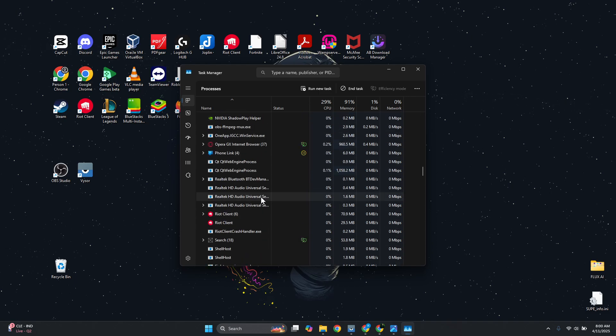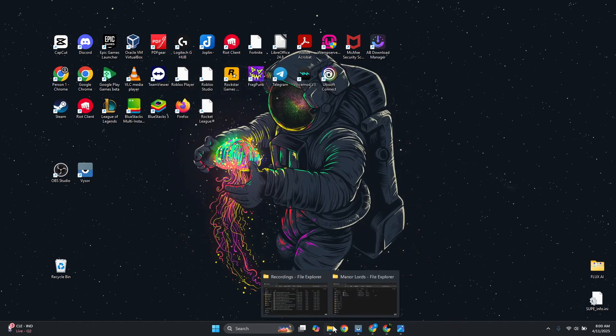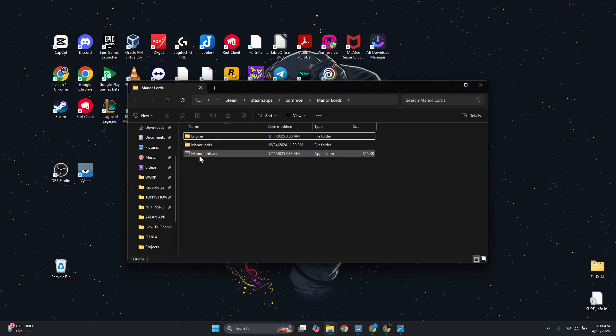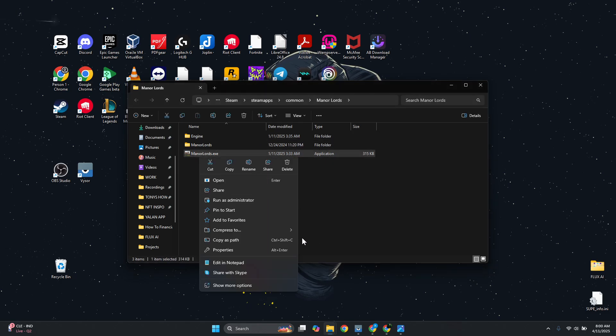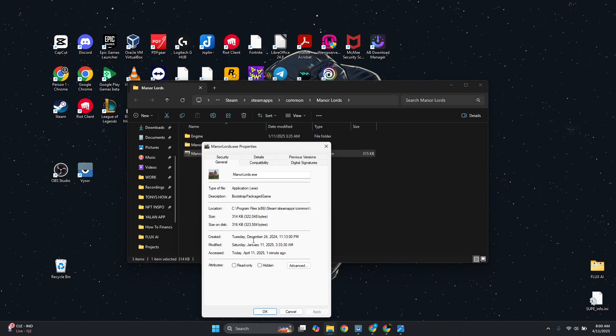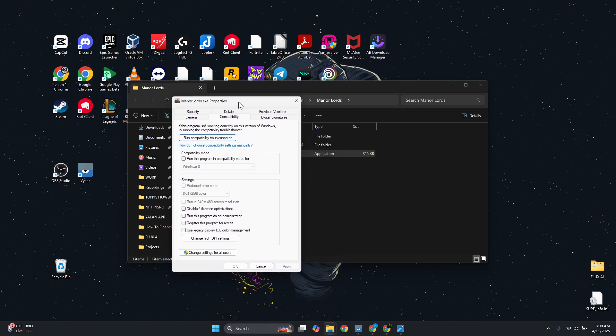Once you've closed all the apps, close Task Manager and open up the previous folder that we opened before. Right-click on the .exe file and go to Properties. Now go to the Compatibility tab.